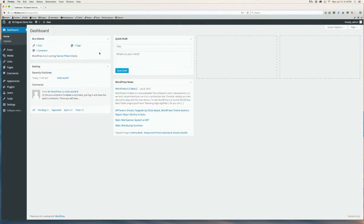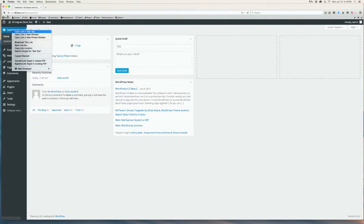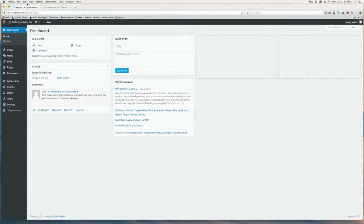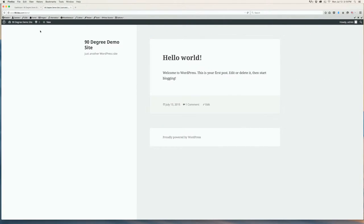This is the back end of your website. A good thing to do is to open the front end of your website so you can have both open at the same time. To do that, you'll hover over the house on the top left of the screen and right click Visit Site that pops up. Then you'll click Open Link in New Tab and it'll open up. This way, as you make changes to the back end of your site, you can go to the front end and refresh to see your changes. It is good to do this after every change you make on your website.